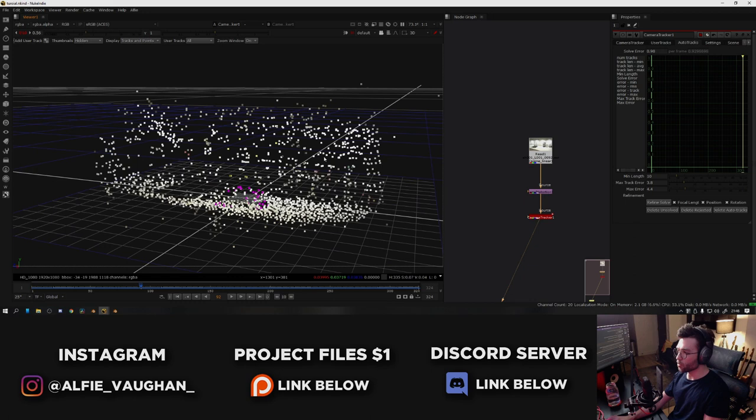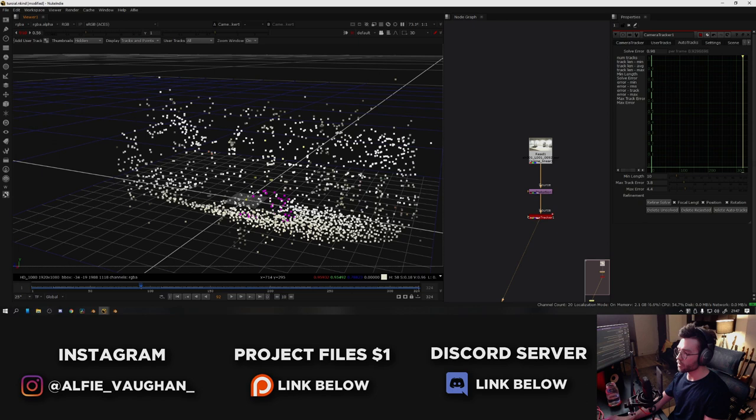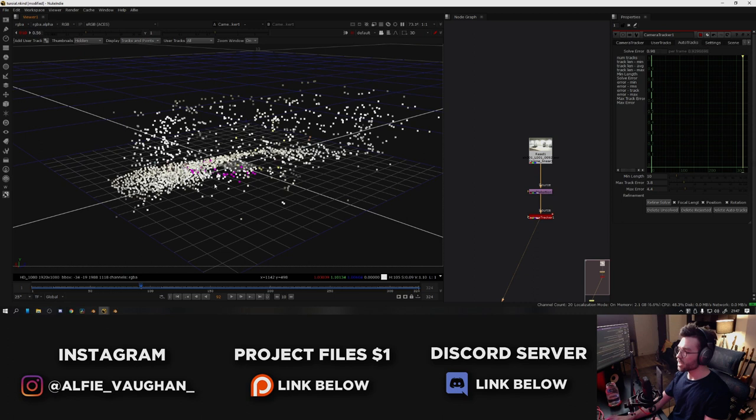You can also set the world origin for your scene. So for example, if I select one tracking point, go to ground plane set origin, this tracking point here will be at 0, 0, 0 in 3D space. As you can see here, it's this yellow one right in the center of the world. And that's pretty much it. As you can see, we now have a nice point cloud for our scene and it seems to be nicely tracked. We have a decent solve error. After this, what I usually do is check how well the track is actually working.